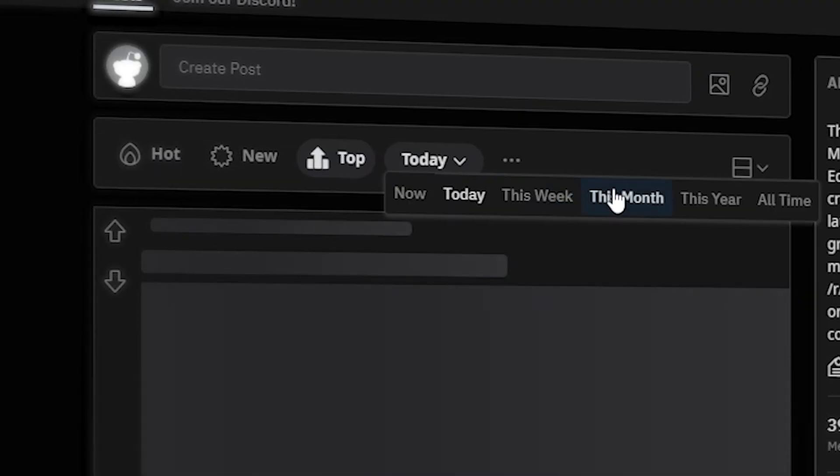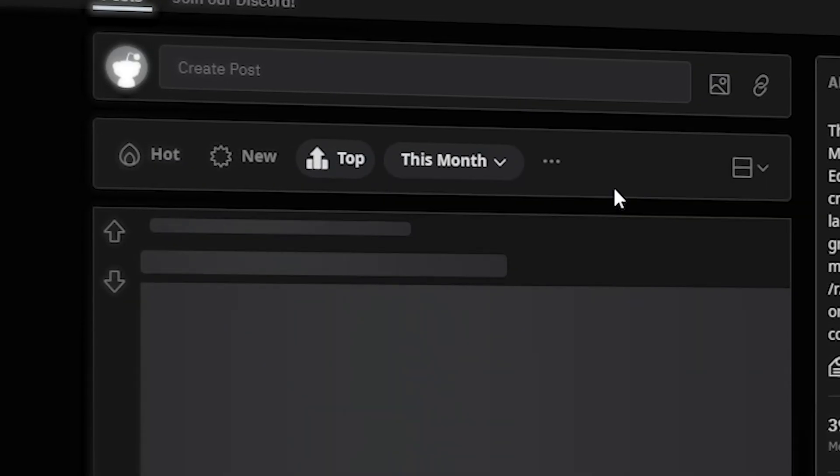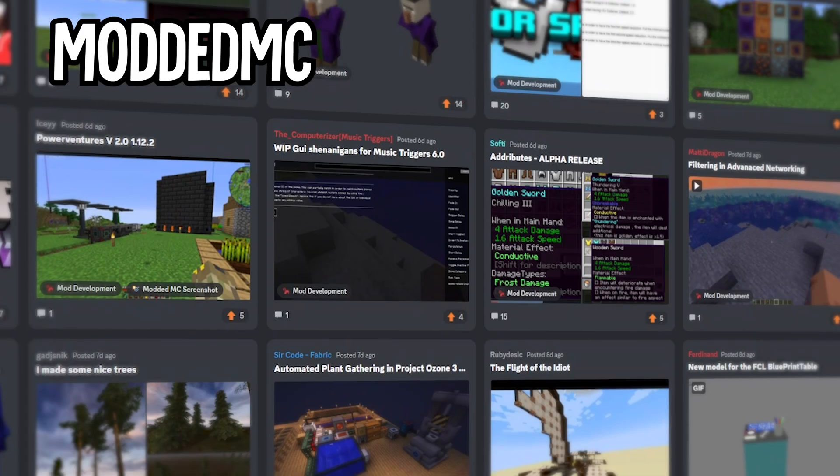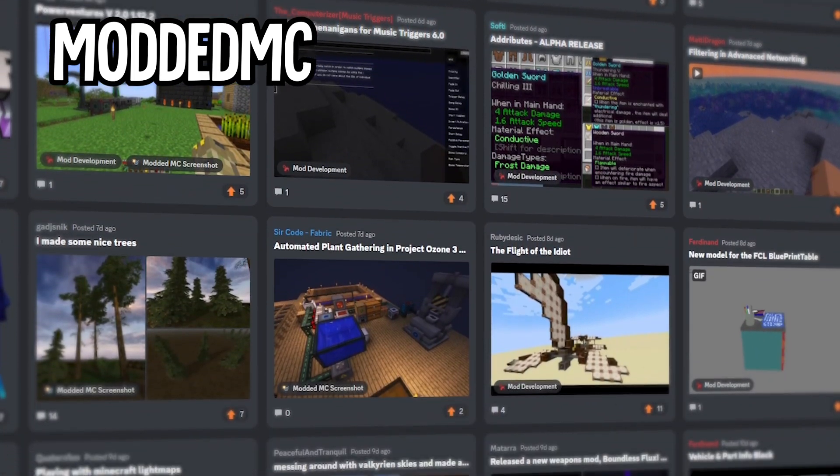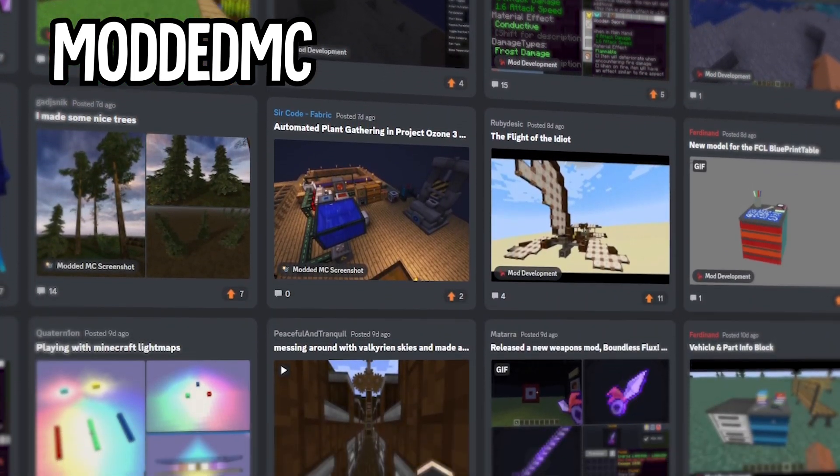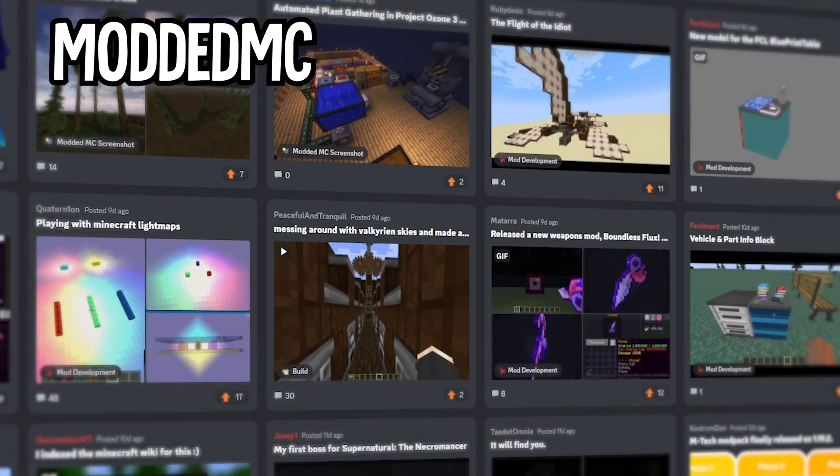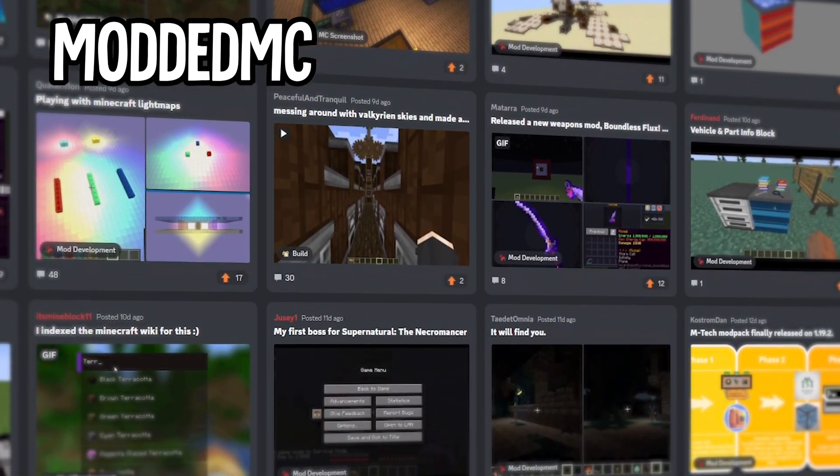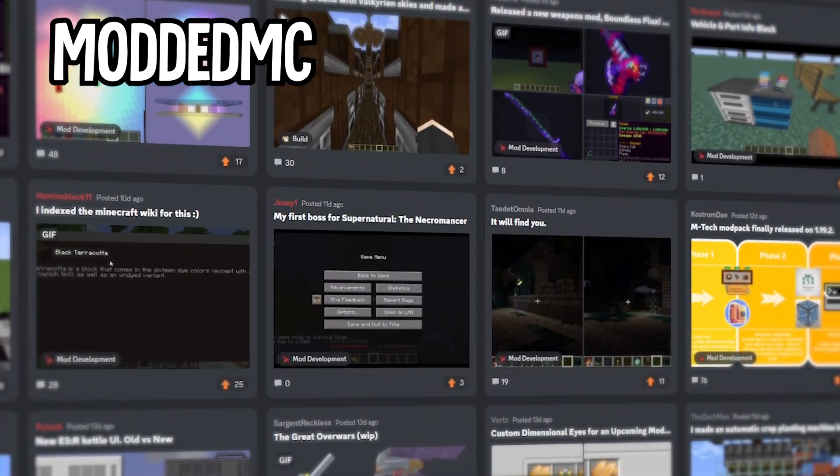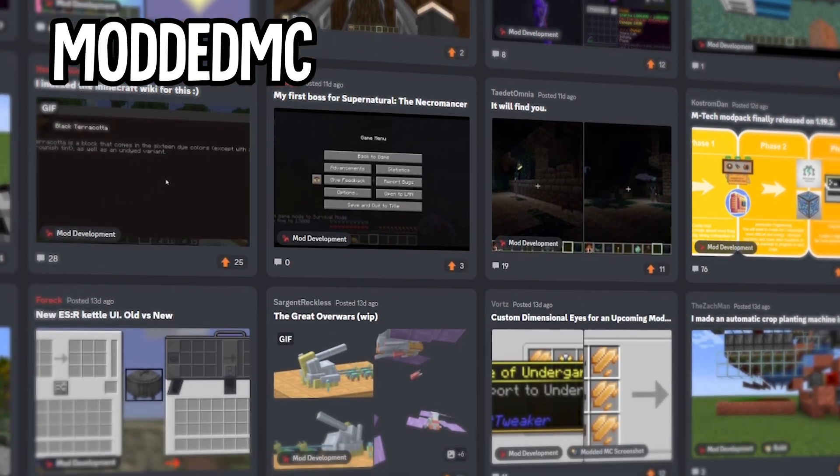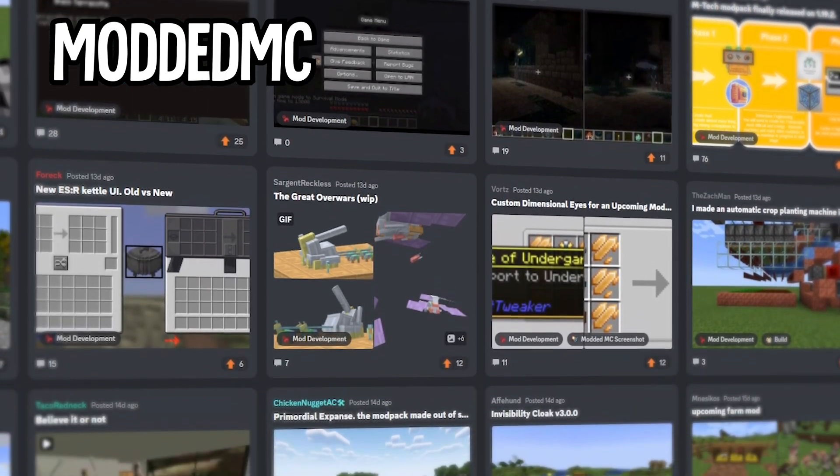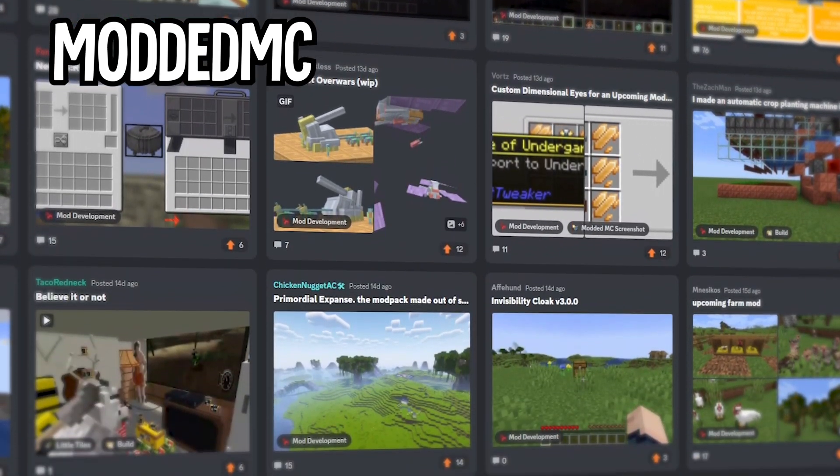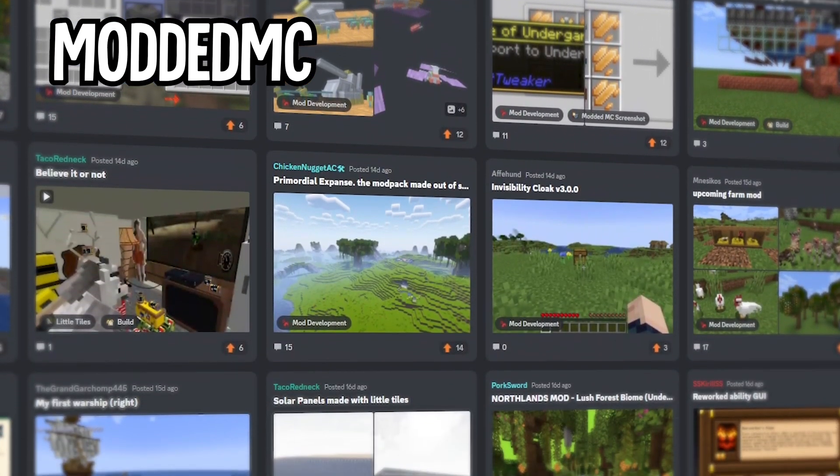And finally, another place to look for Minecraft mods would be Discord. Ask other Minecrafters what they're using and what they suggest you to use. You could discover some excellent mods this way because many players are happy to share their favorite mods with others.